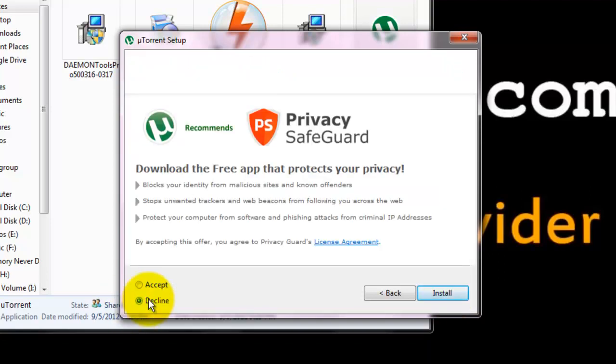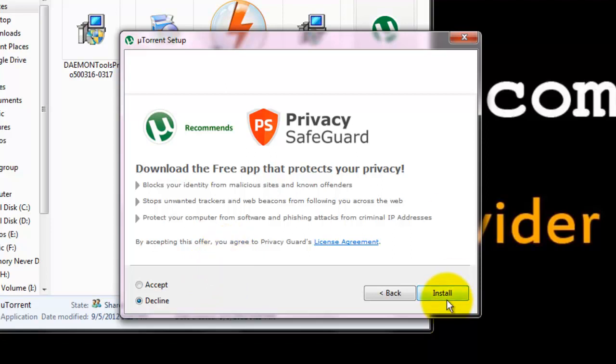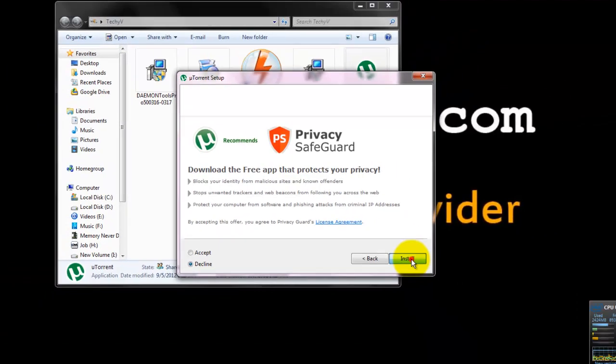They are asking to download a Privacy Safeguard security feature. And I just declined that because we don't want it now and because we are just showing how uTorrent works and how to install uTorrent. And click install.